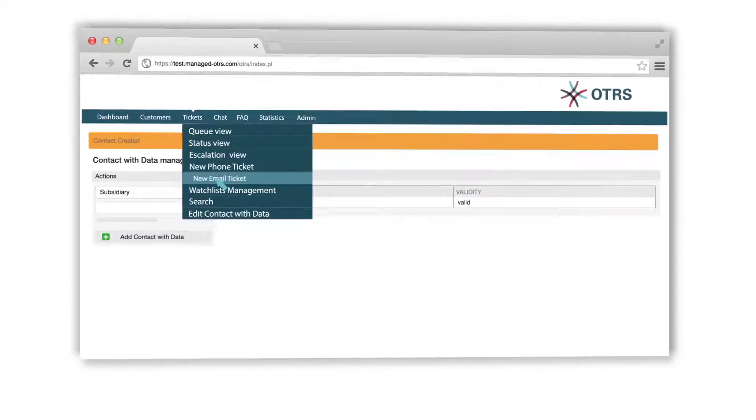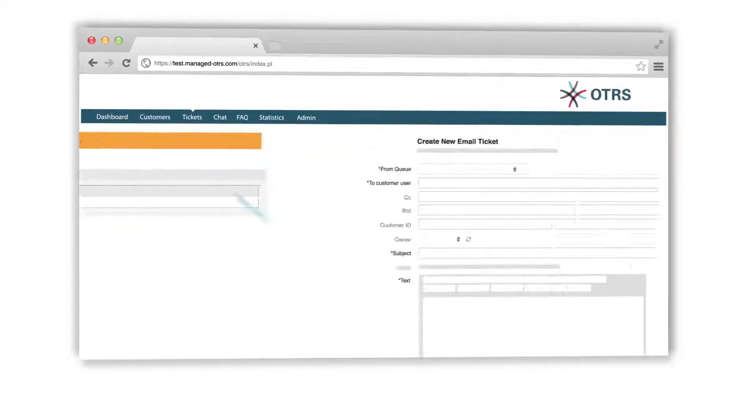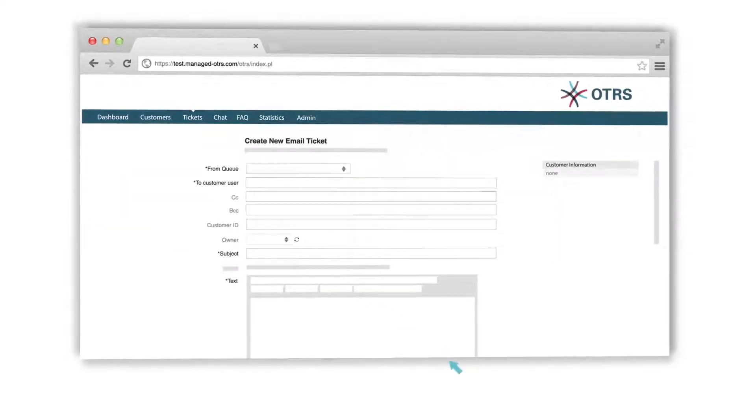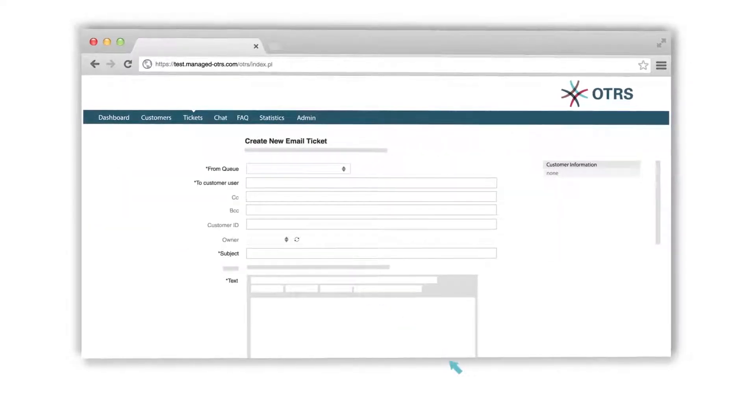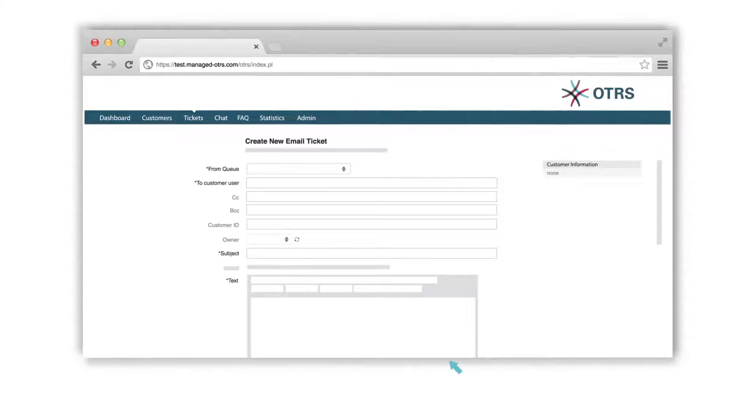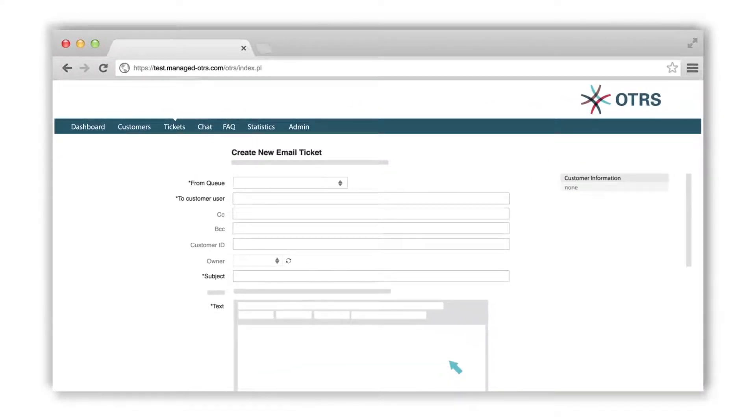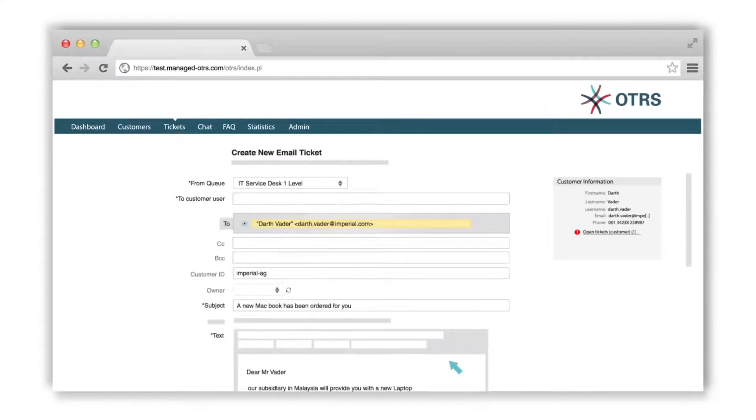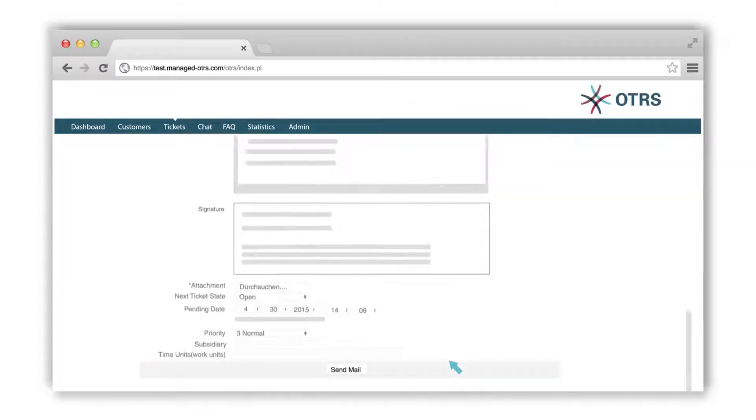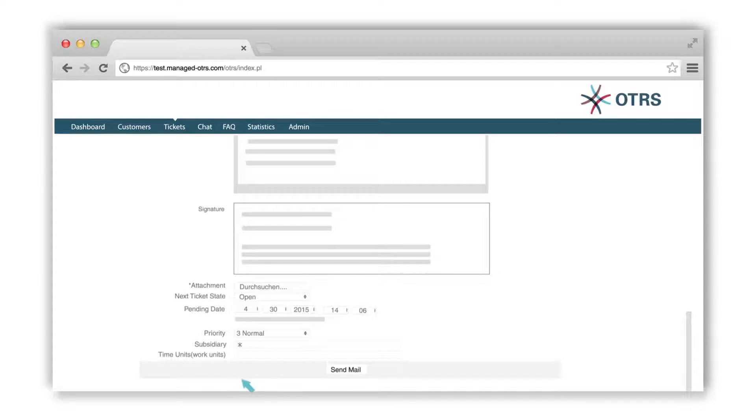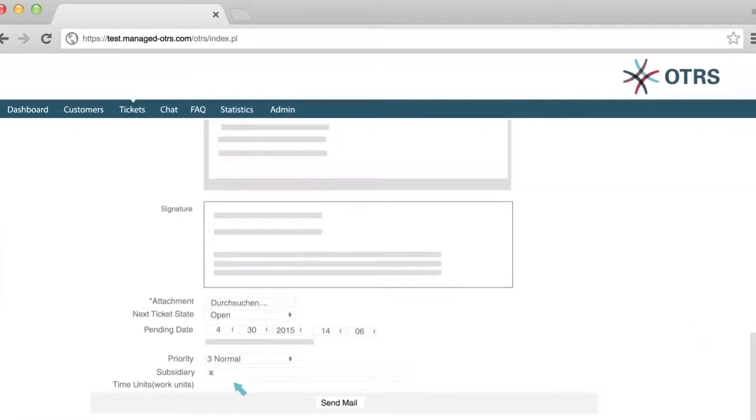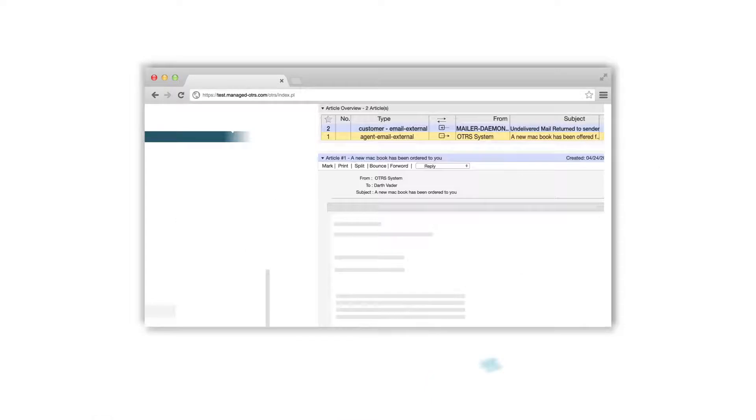Let's create a new ticket now to use in this field. Let's say we want our subsidiary in the US to provide our customer with a new laptop. Fill out a new email ticket. Scroll down. In the Subsidiary field, perform a wildcard search to see all available subsidiaries and choose USA. Click on Send Email.